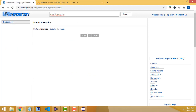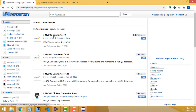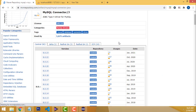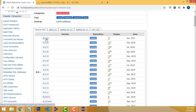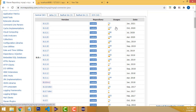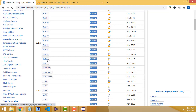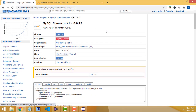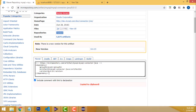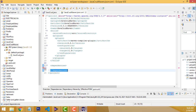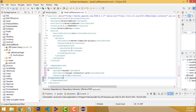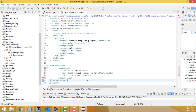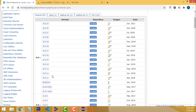On the Maven repository website, search for 'MySQL connector'. You will find 'mysql-connector-j'. Select it, and you will see the available versions. I select Java 8 — 'mysql-connector-java 8.0.12'. Copy the dependency XML using Ctrl+C. Go back to the pom.xml and paste it inside the dependencies block. Press Tab to indent. Now there are no errors.